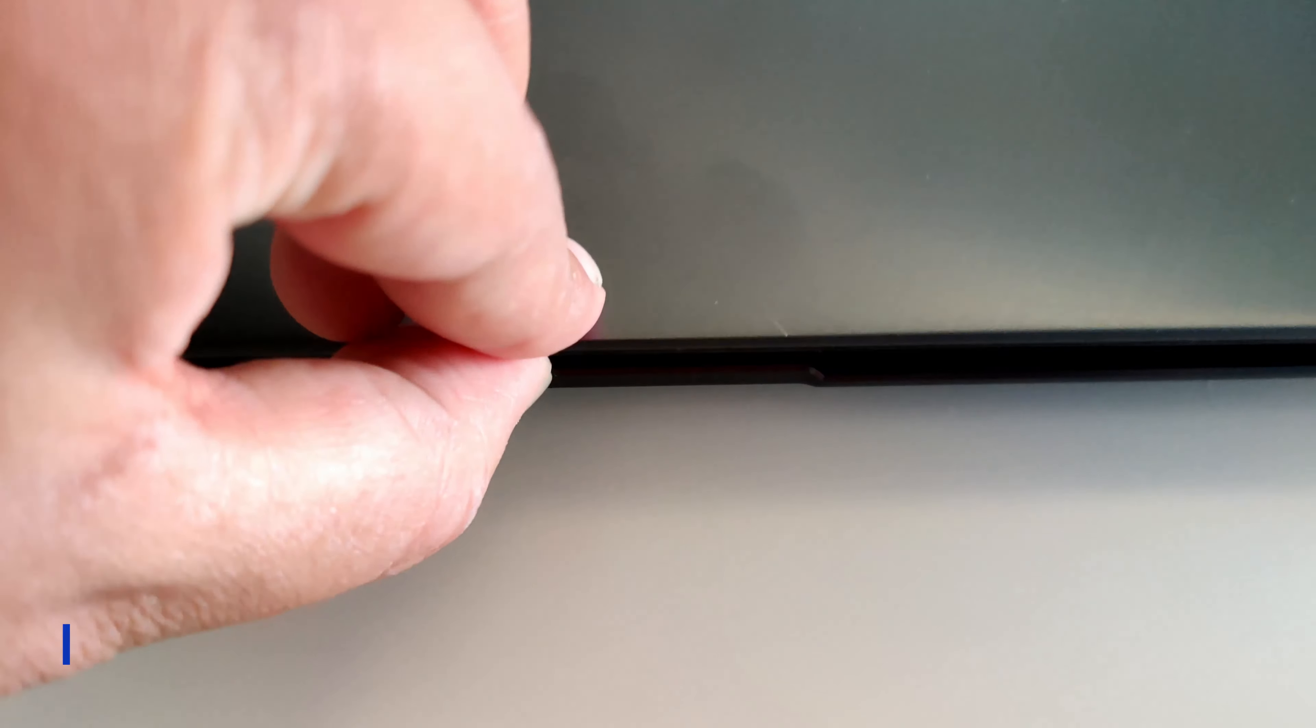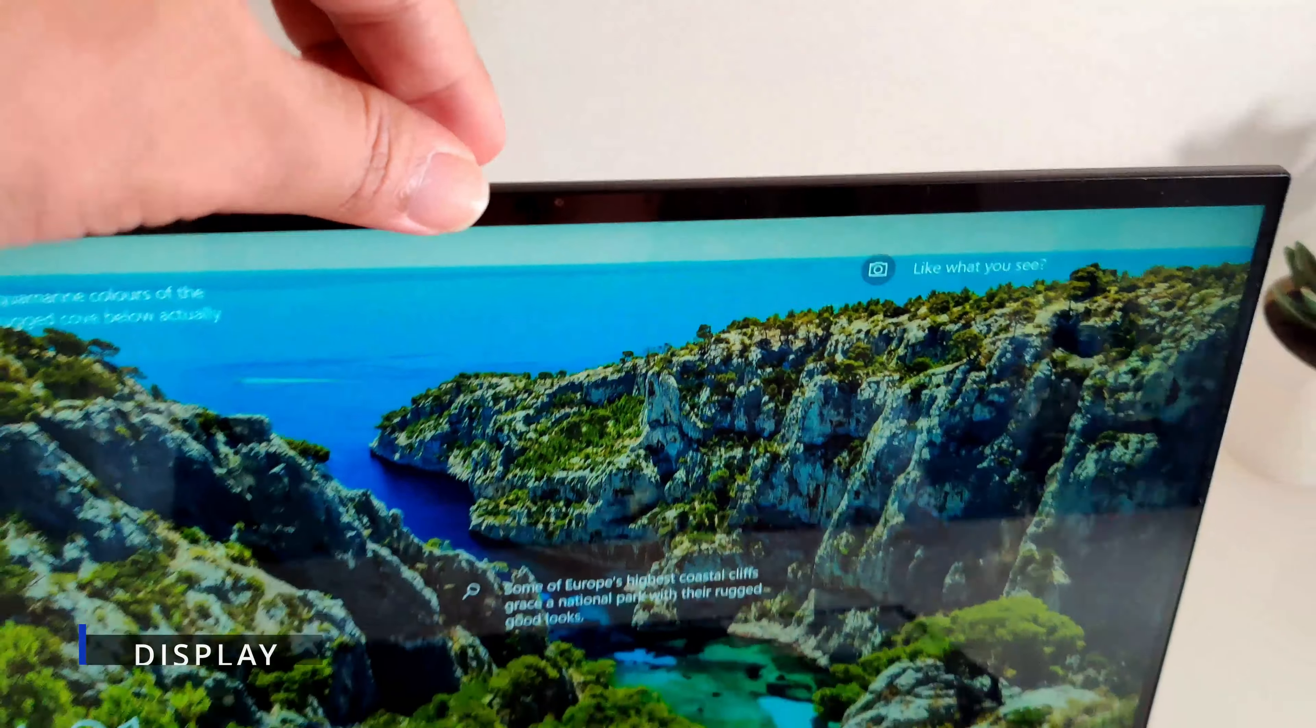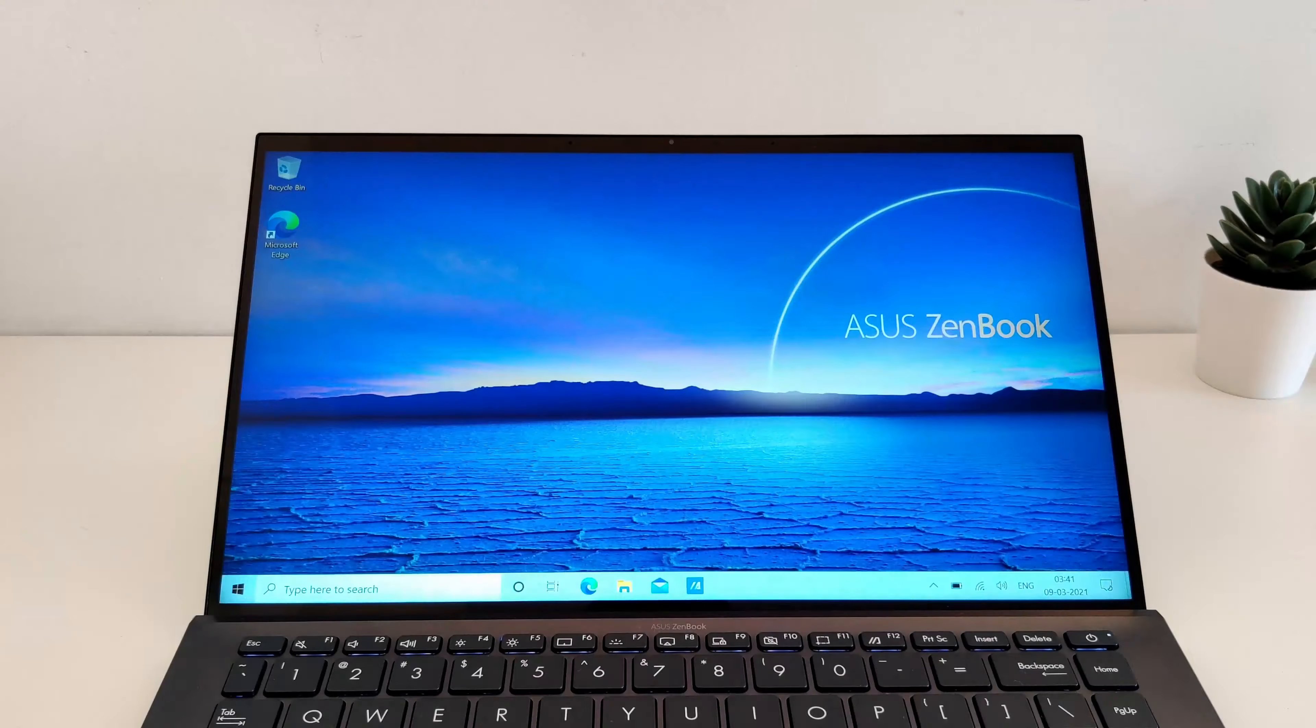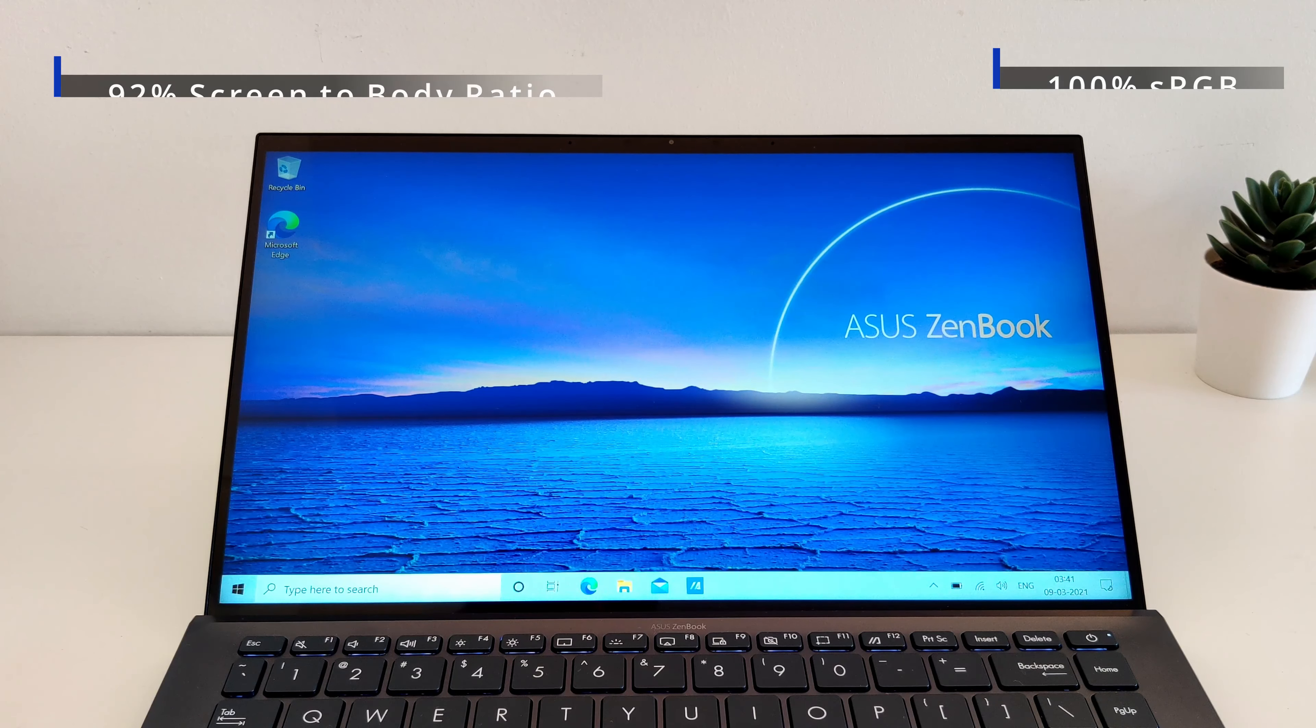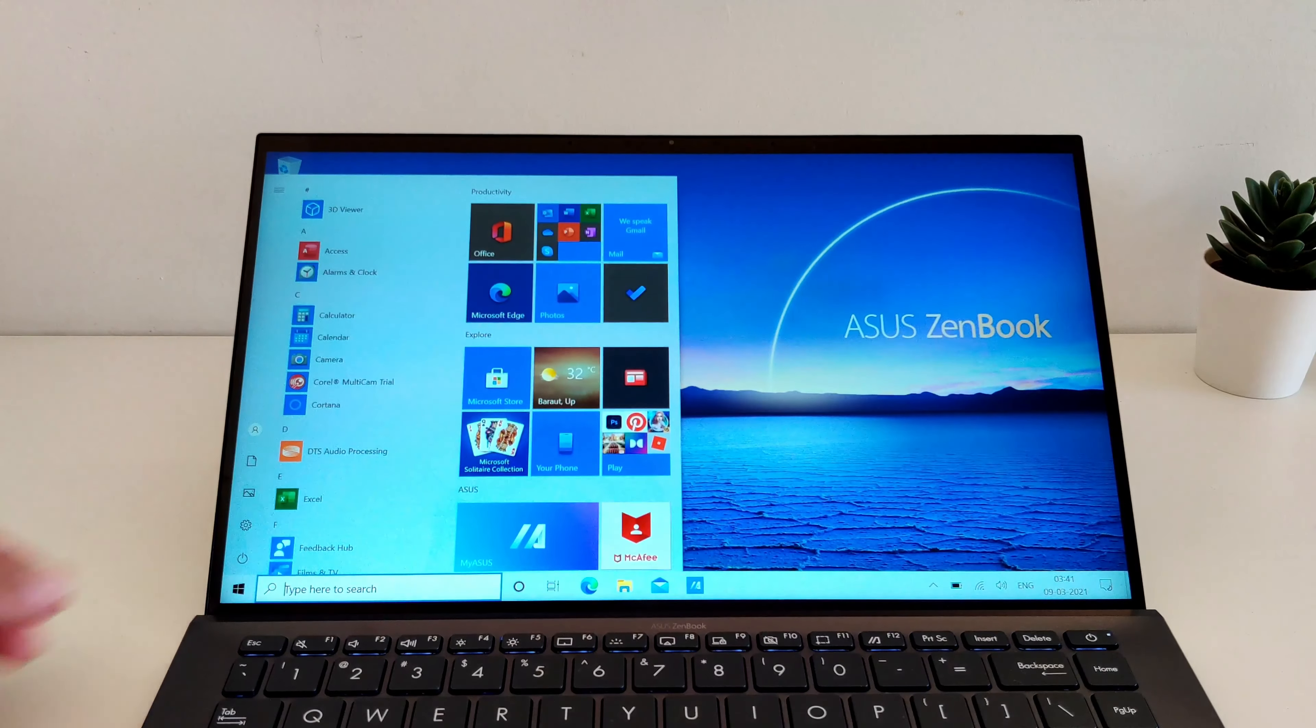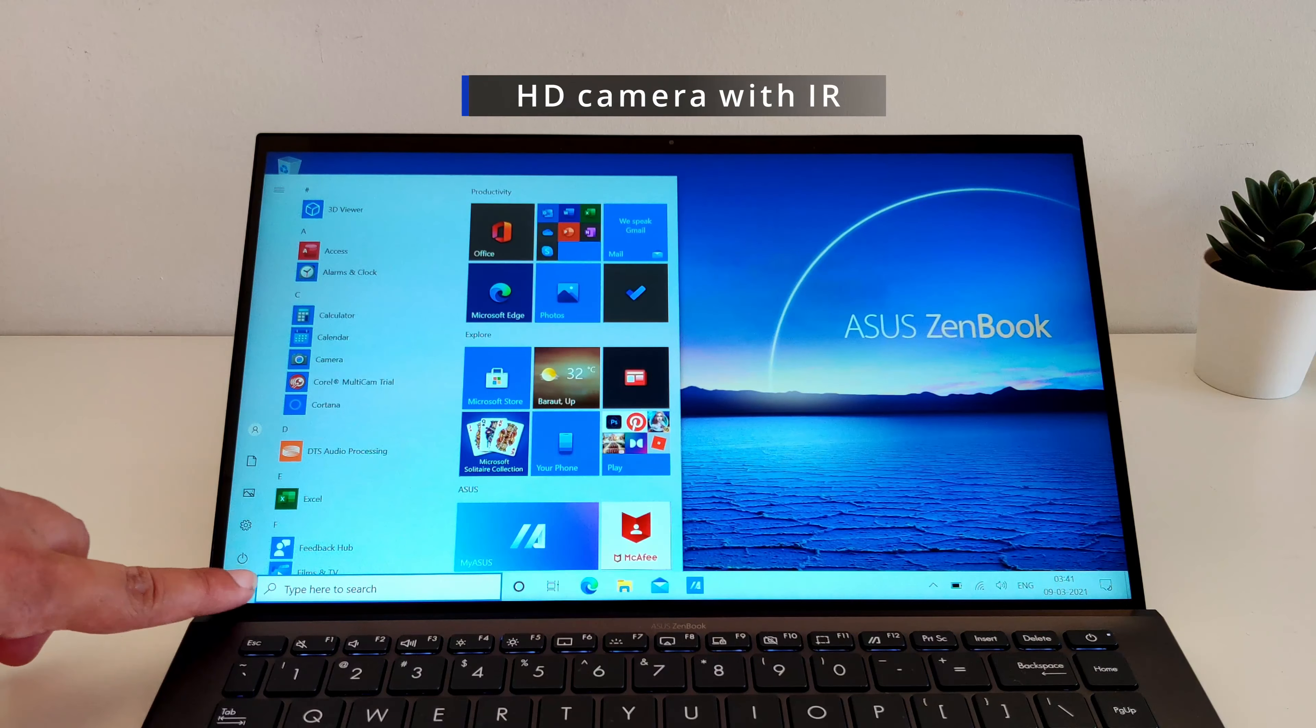Opening the display, you will see a frameless 4-sided NanoEdge display. The screen has 92% screen-to-body ratio and a wide color gamut of 100% sRGB ensuring vivid colors. The display is also touch sensitive and there is an HD camera above the display with IR sensor for facial recognition security.